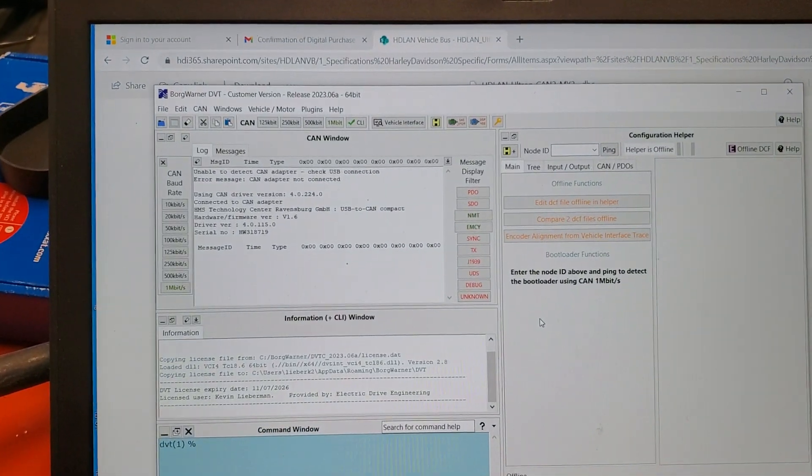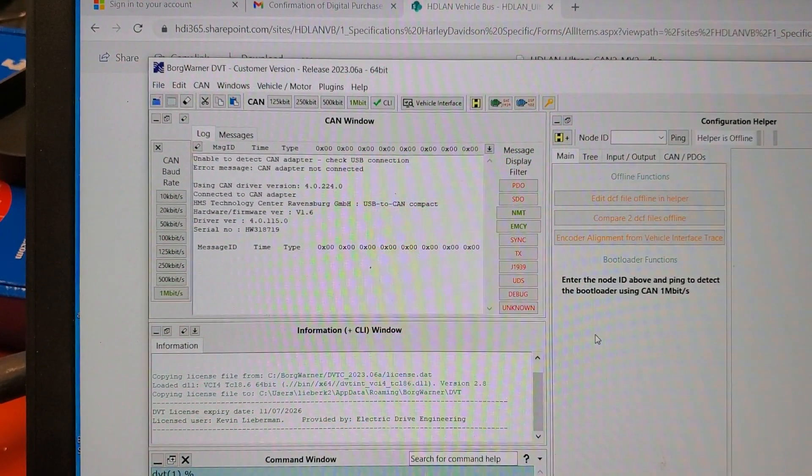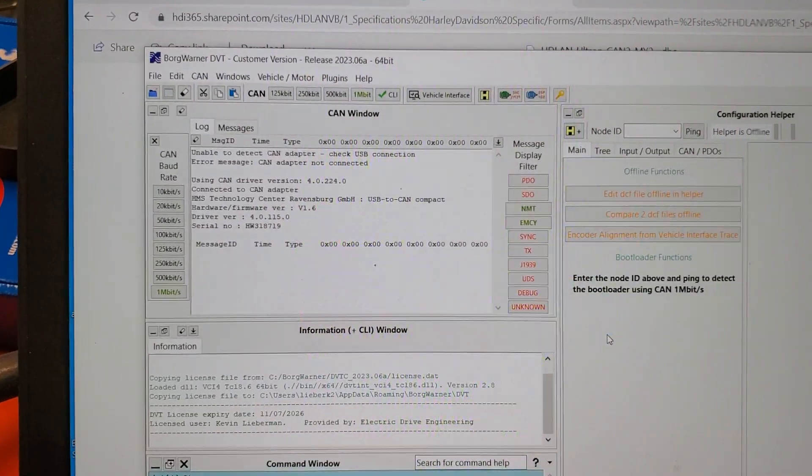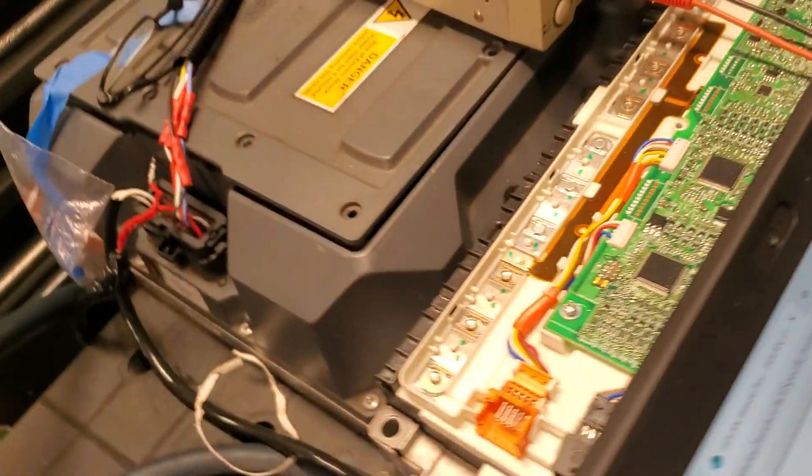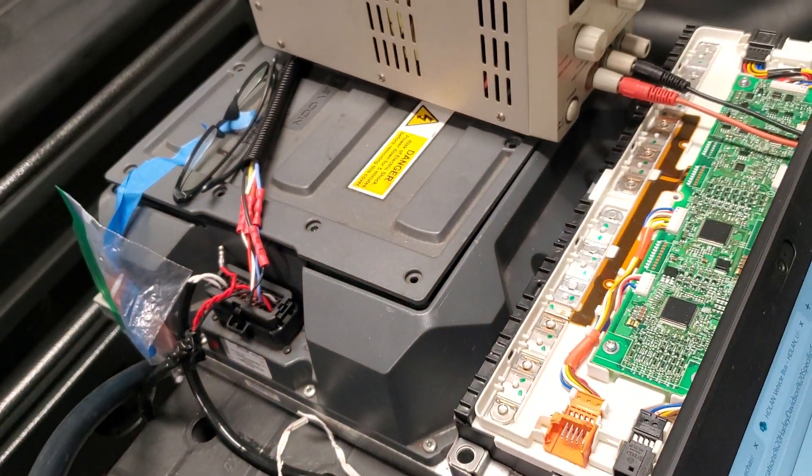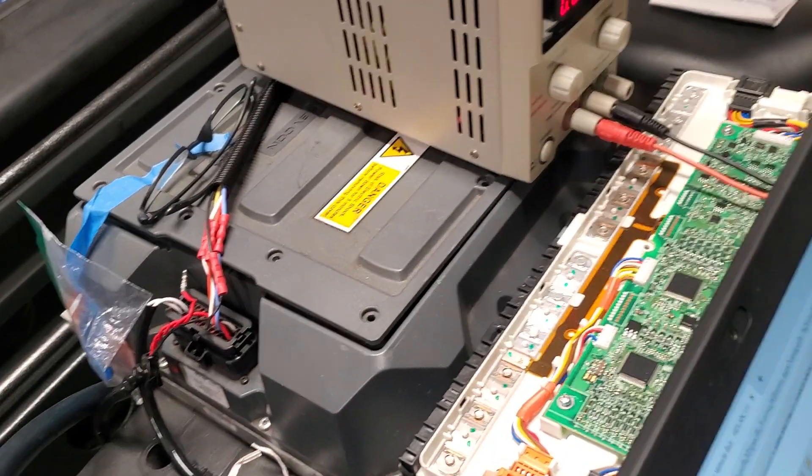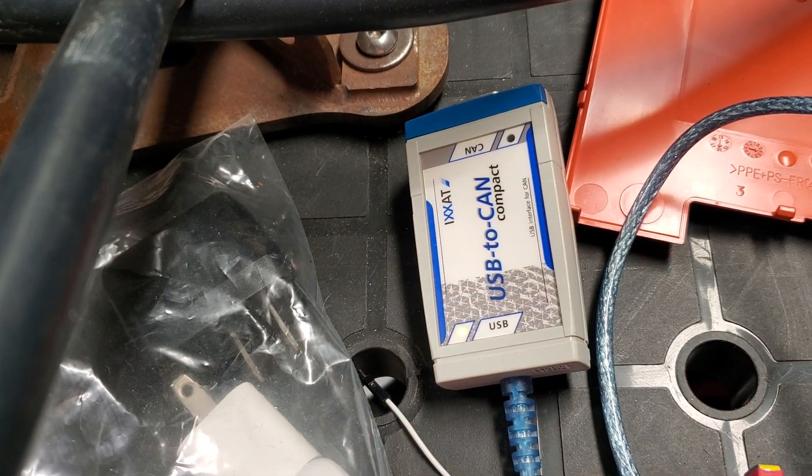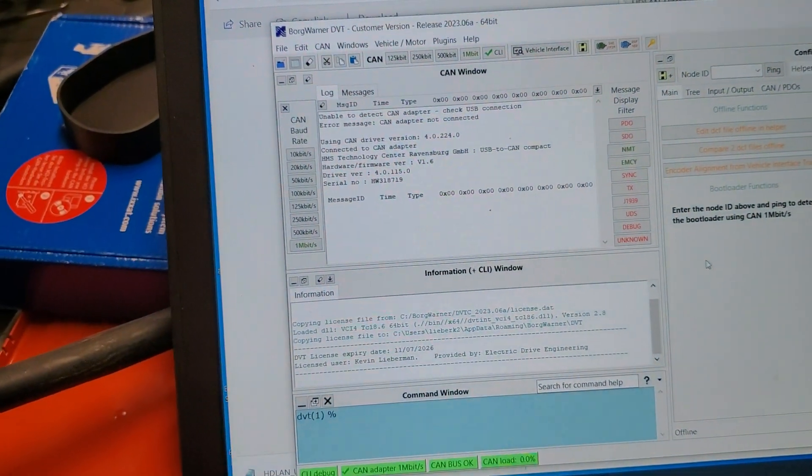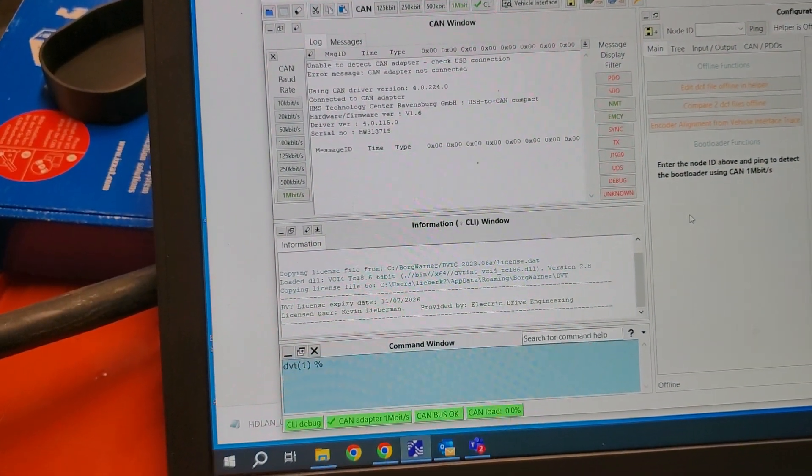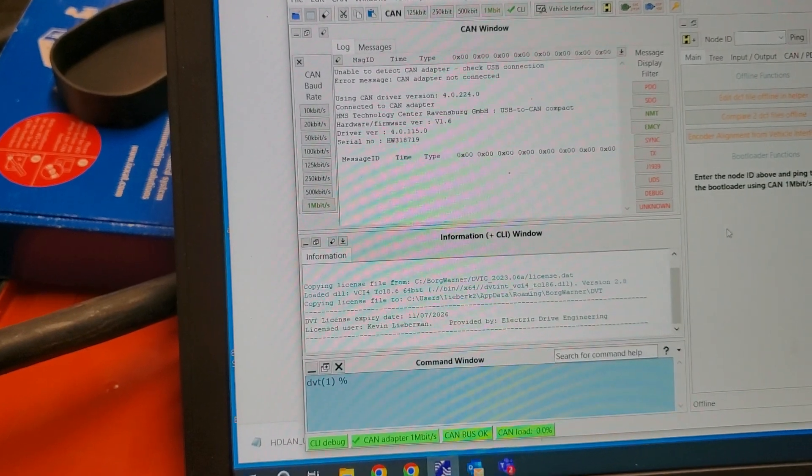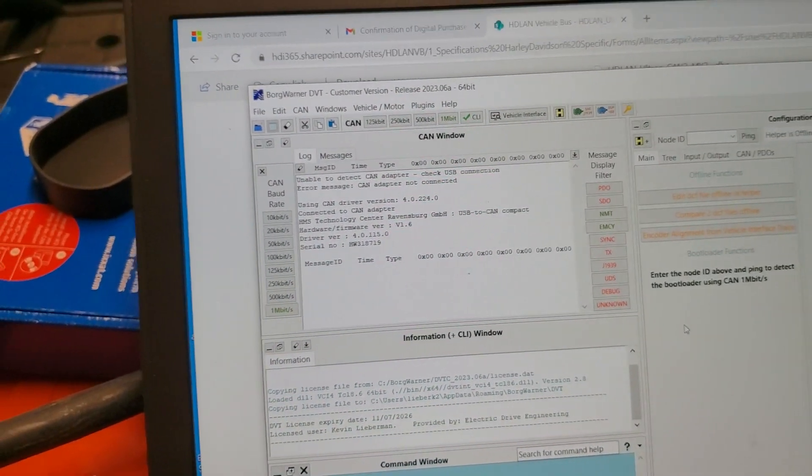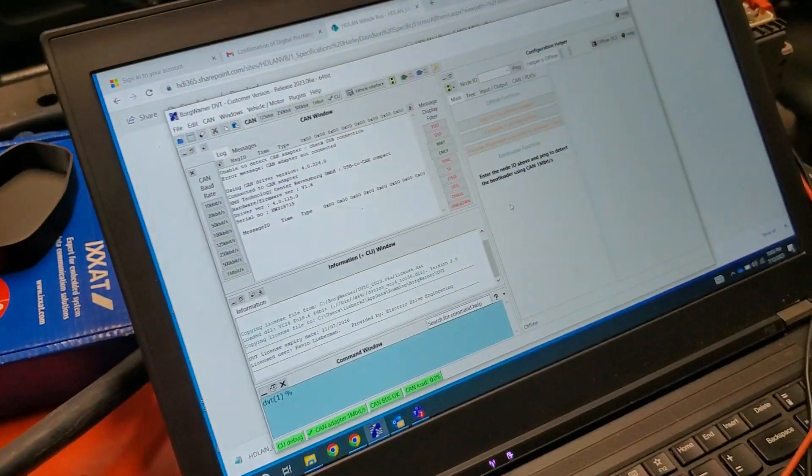Here's a video about SEVCON BorgWarner DVT software with my SEVCON Gen4 size 8 IXXAT interface. Fresh install of the software with a license. Let's see how this goes.